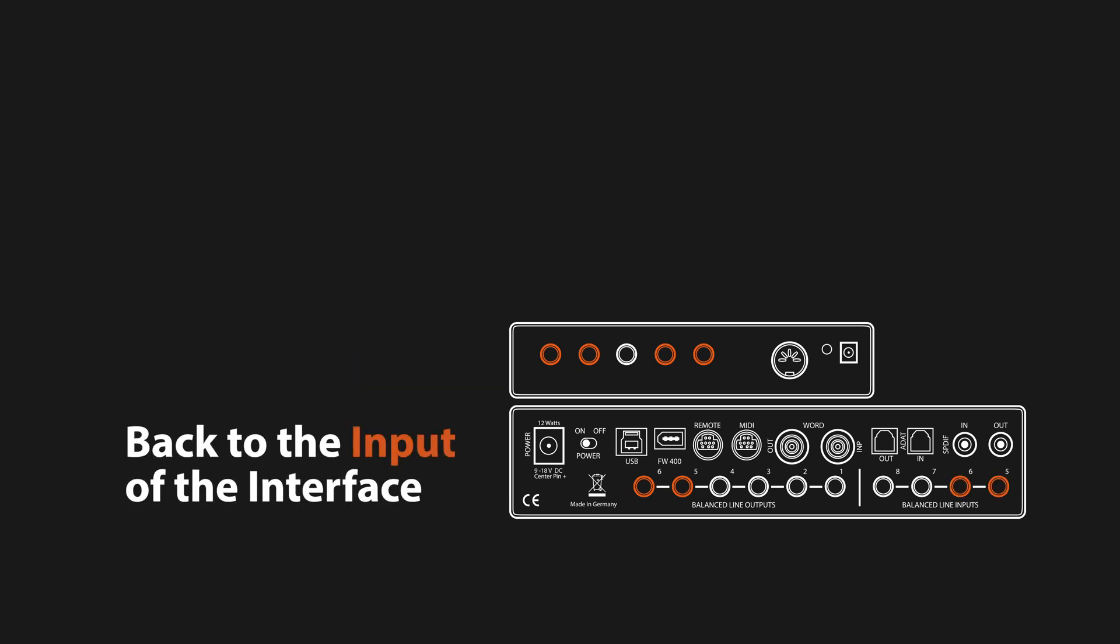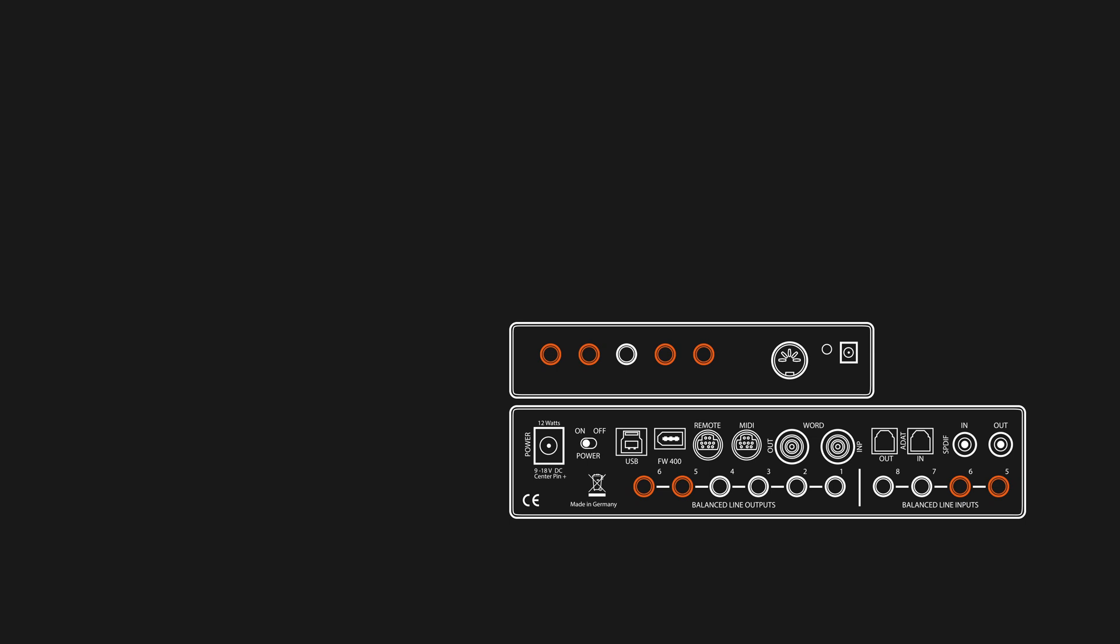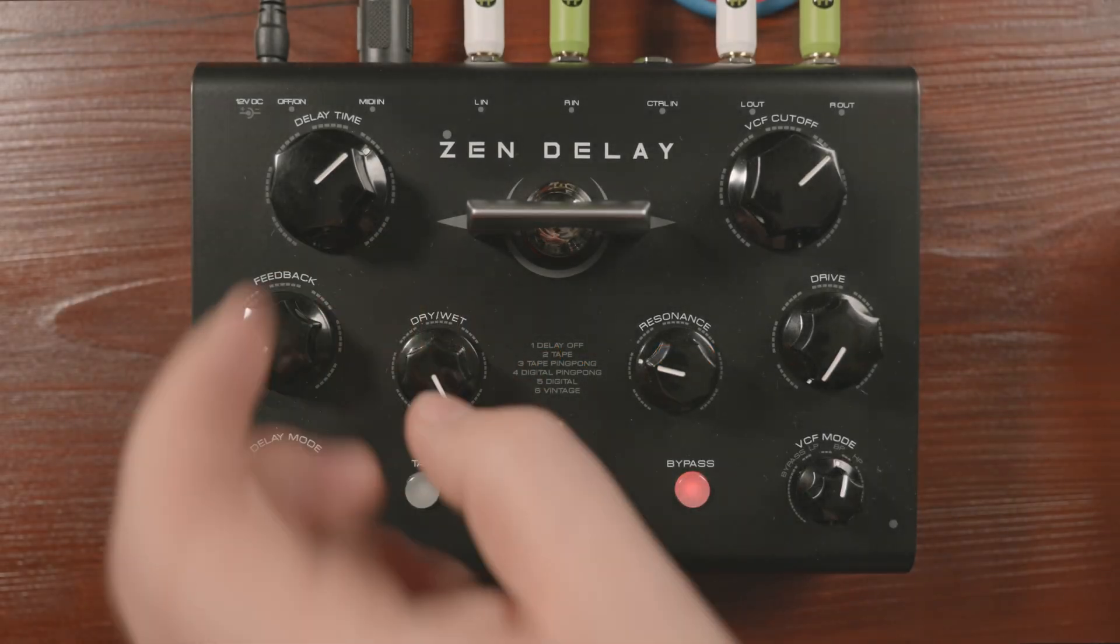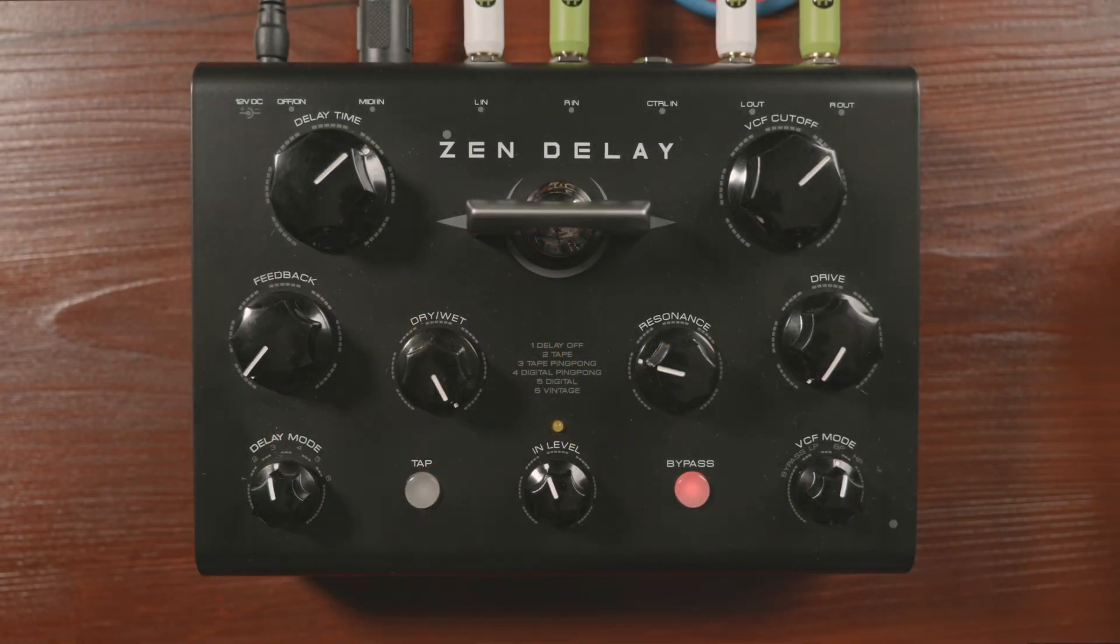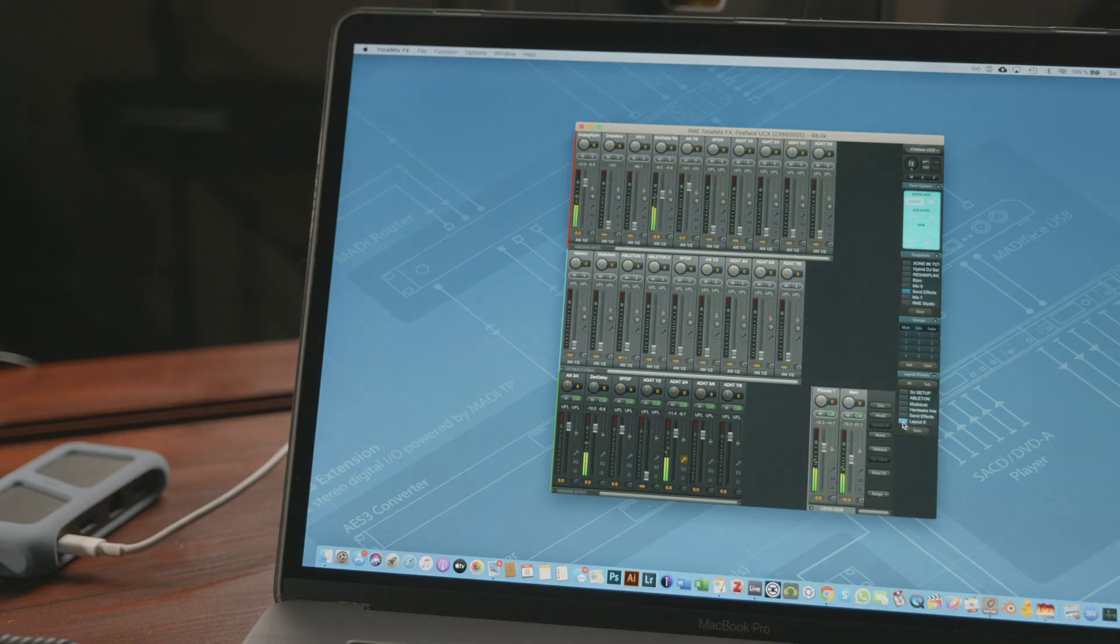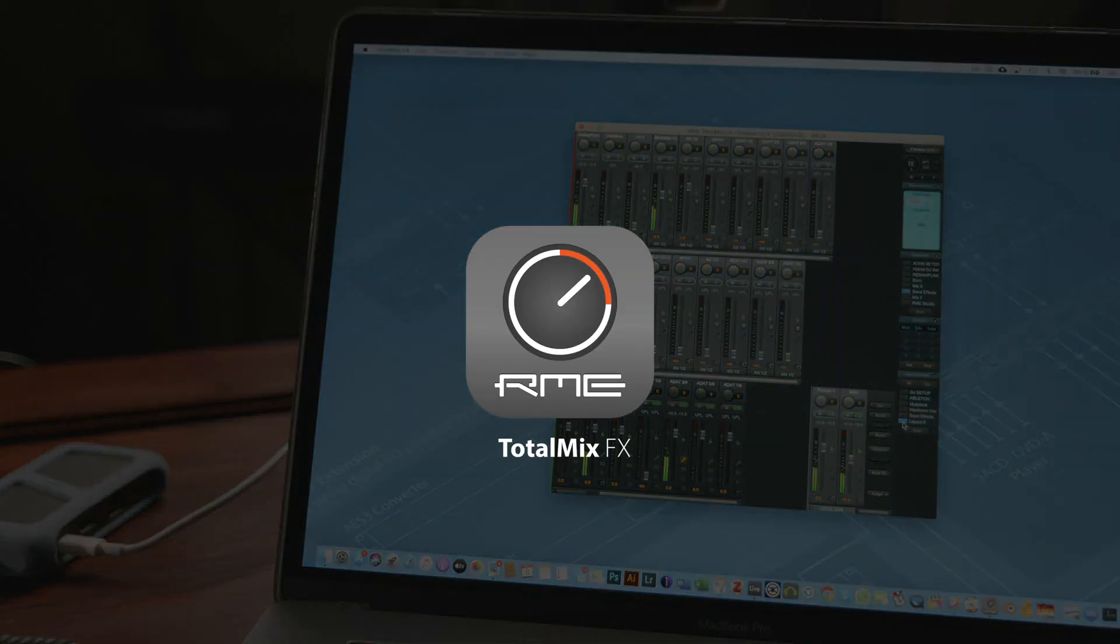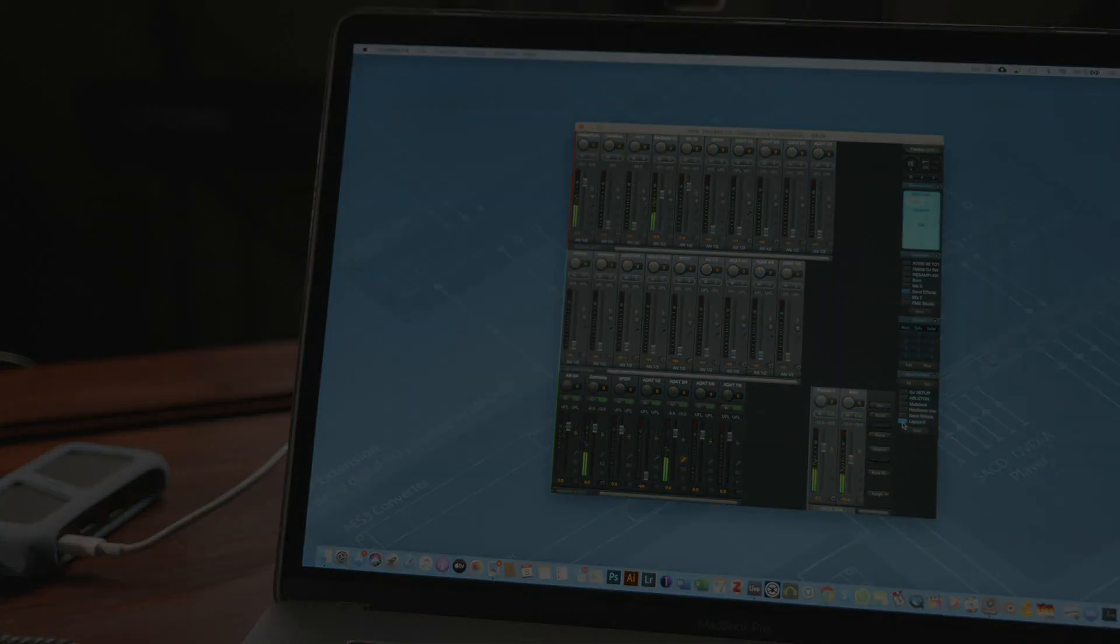In order to avoid phasing, make sure that the effect is set to 100% wet. Once this is done, we can open up TotalMixFX.